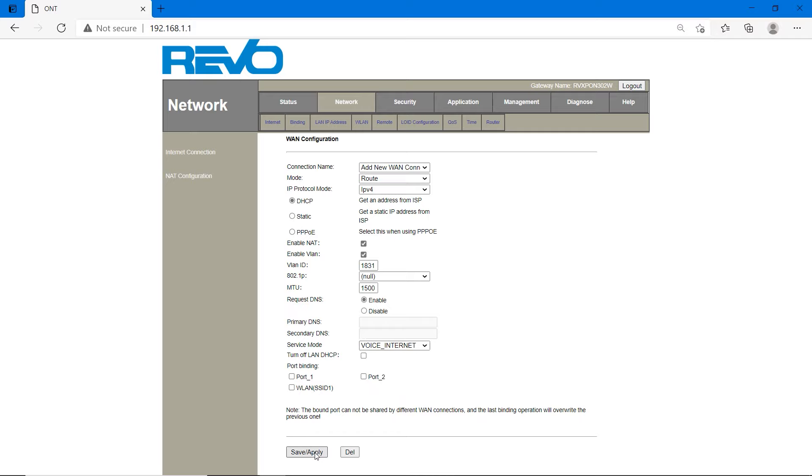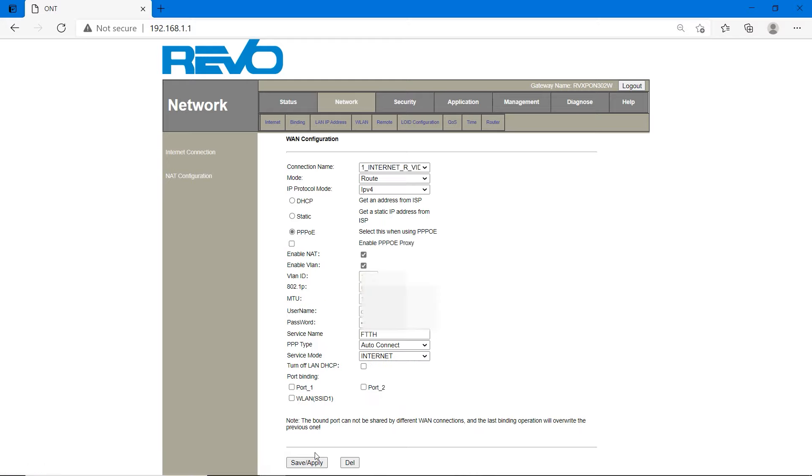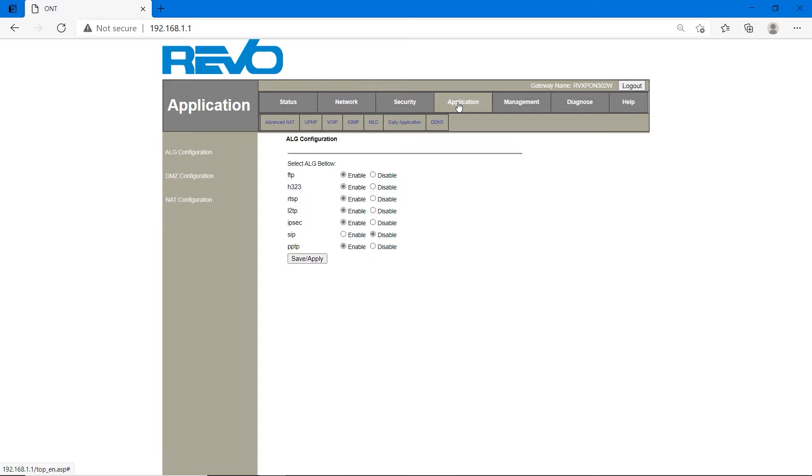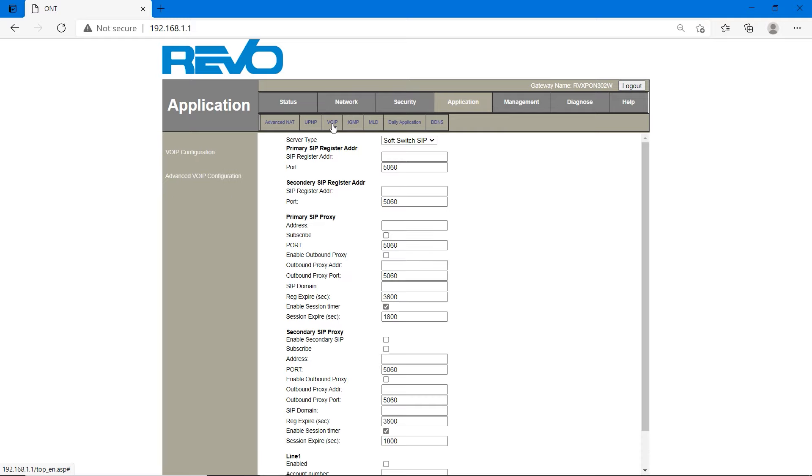Click on save and apply. It will take 4 to 5 seconds. Wait. Once voice is configured, we have to set SIP address. For that, we have to go to application and voice over IP, VoIP. We have to set primary SIP register address. We can leave blank secondary register address.